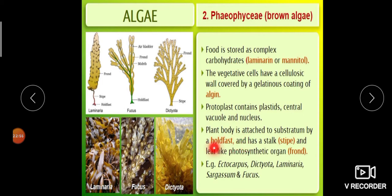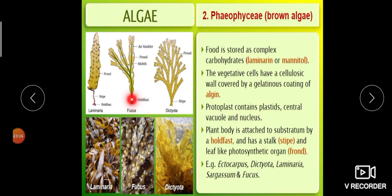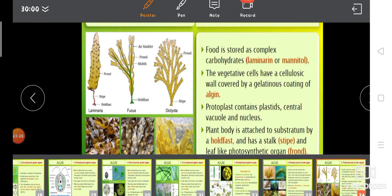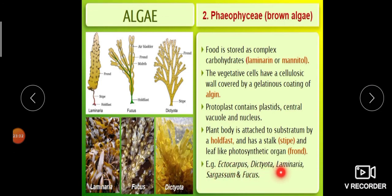The plant body of brown algae is attached to the substratum by a structure called holdfast. It has a stalk called stipe (equivalent to a stem) and a leaf-like photosynthetic organ called frond. Examples of Phaeophyceae: Ectocarpus, Dictyota, Laminaria, Sargassum, and Fucus — all are marine algae.